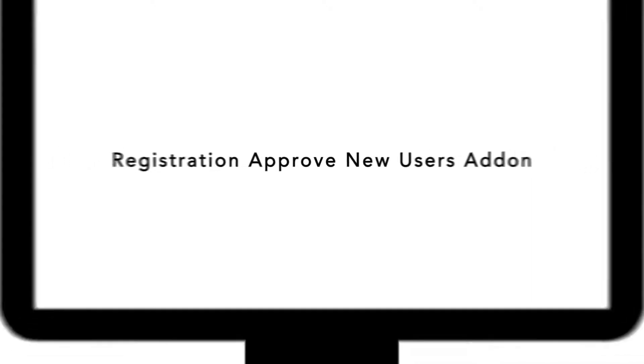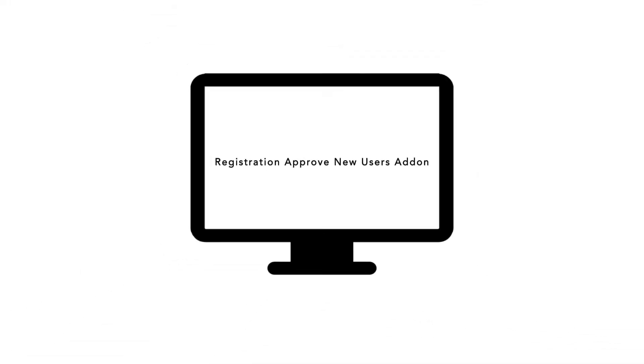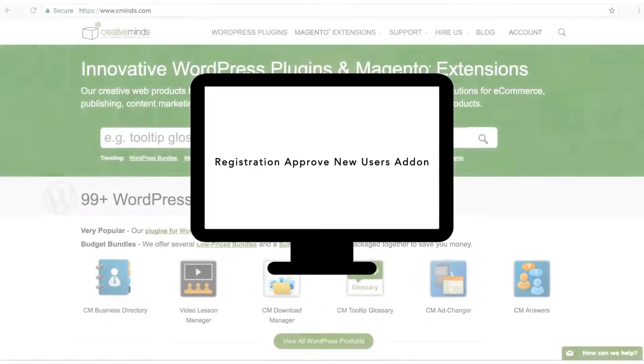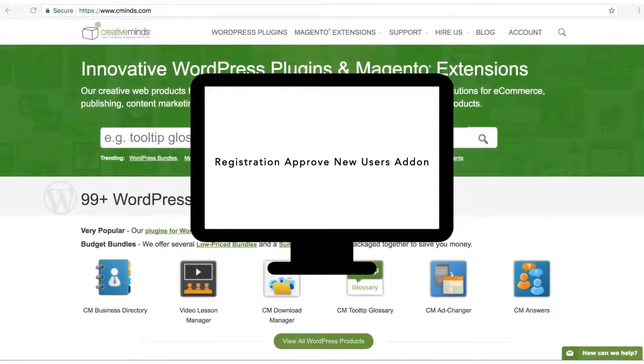Introducing the Registration Approved New Users add-on for WordPress. A great tool for moderating user registration and approving each user manually.